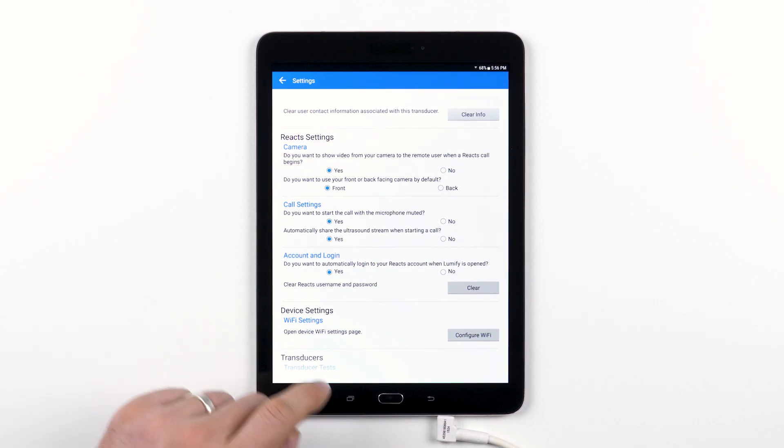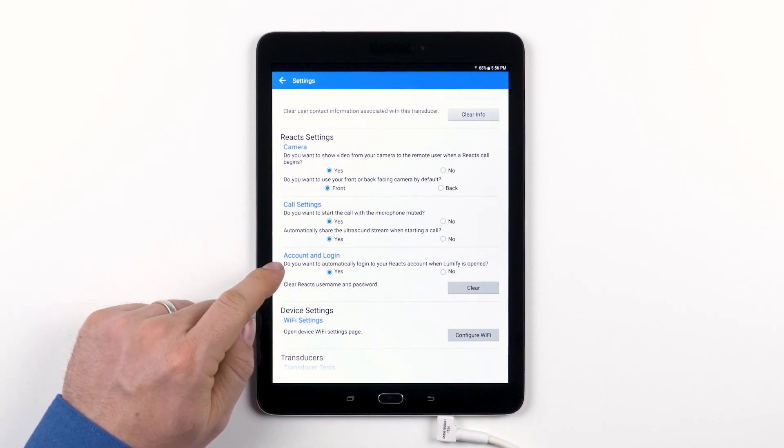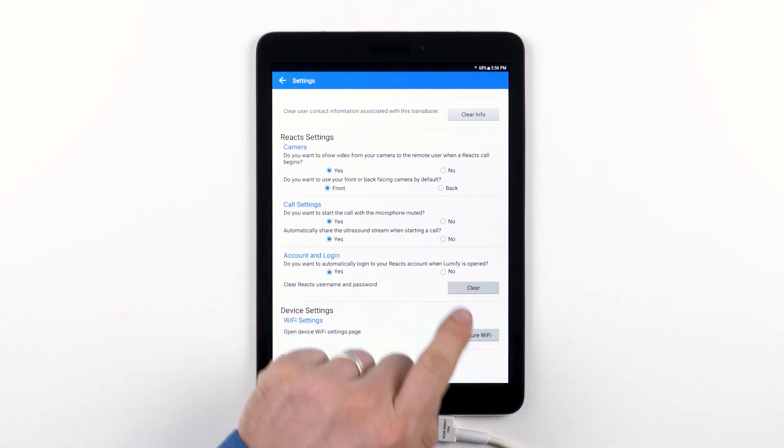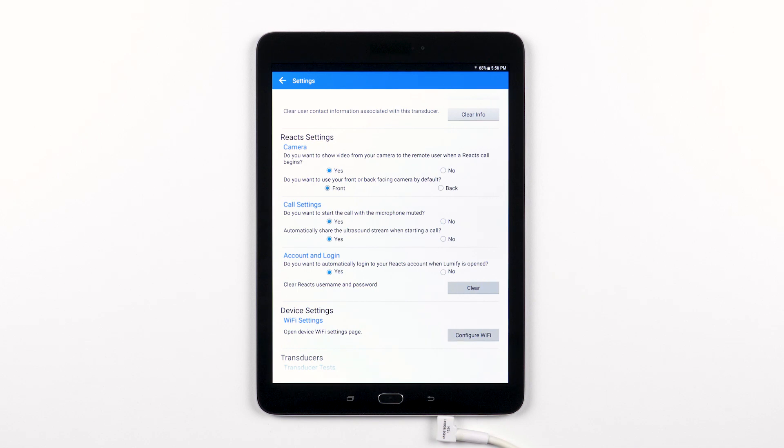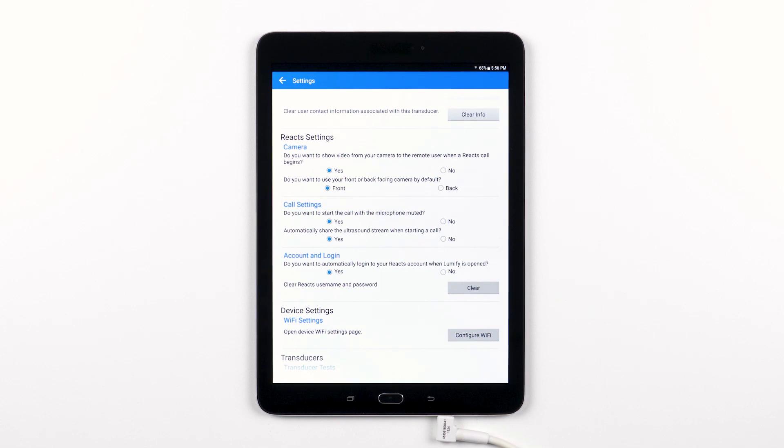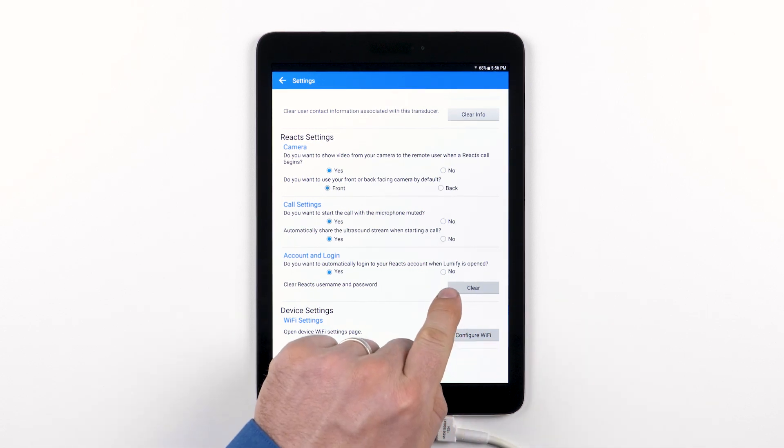You have the option in the account and login section, yes or no, to automatically log into your Reacts account as soon as you open Lumify. This essentially allows you to bypass the Reacts login screen each time you want to use the feature, and of course, you can clear any saved Reacts username or password in that section as well.